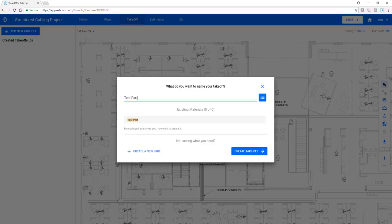Esticom will search the database to see if the part already exists, and if not, it gives you the ability to create the part. So click Create New Part.